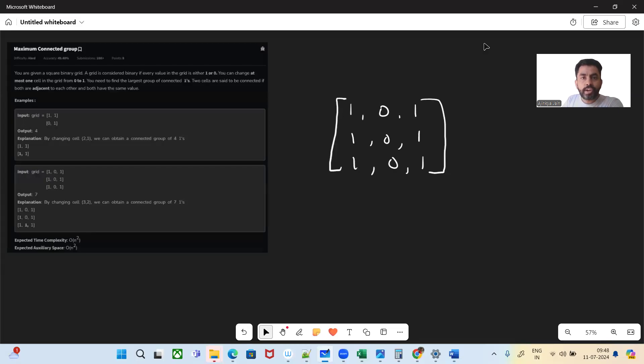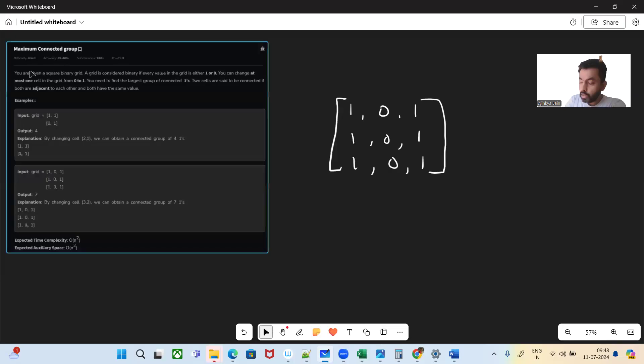Hello and welcome to today's GFG problem of the day. Hope you're doing well. So let's see today's problem: maximum connected group.